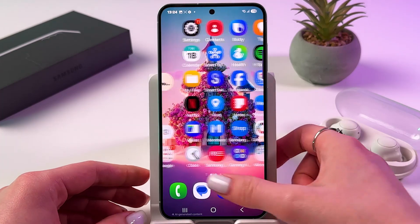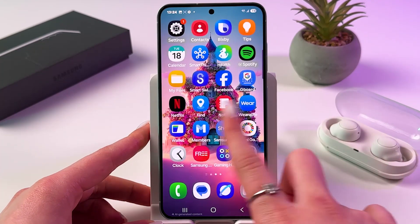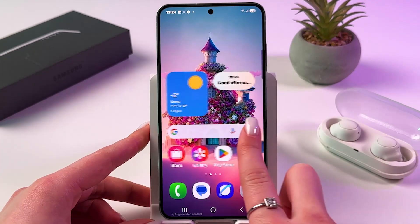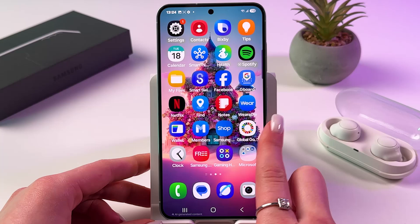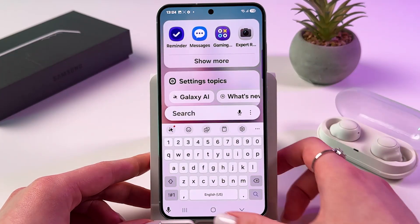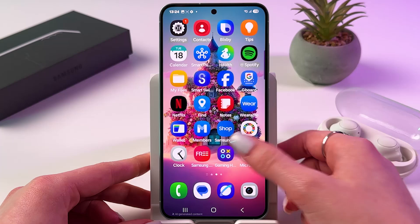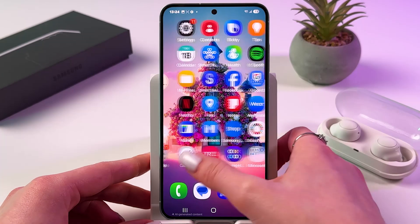And now let's test it. As you can see, my home screen has changed. And if I swipe up, I won't be able to enable App drawer.